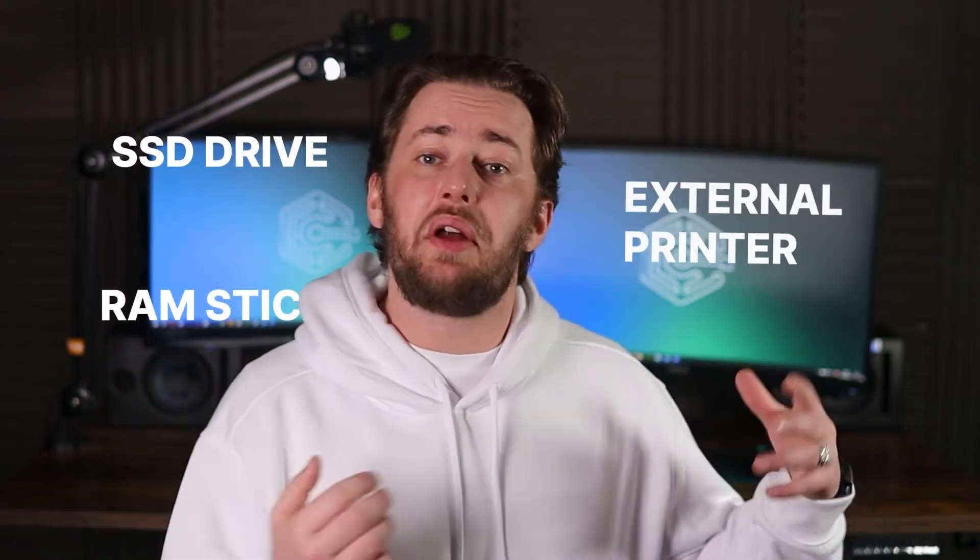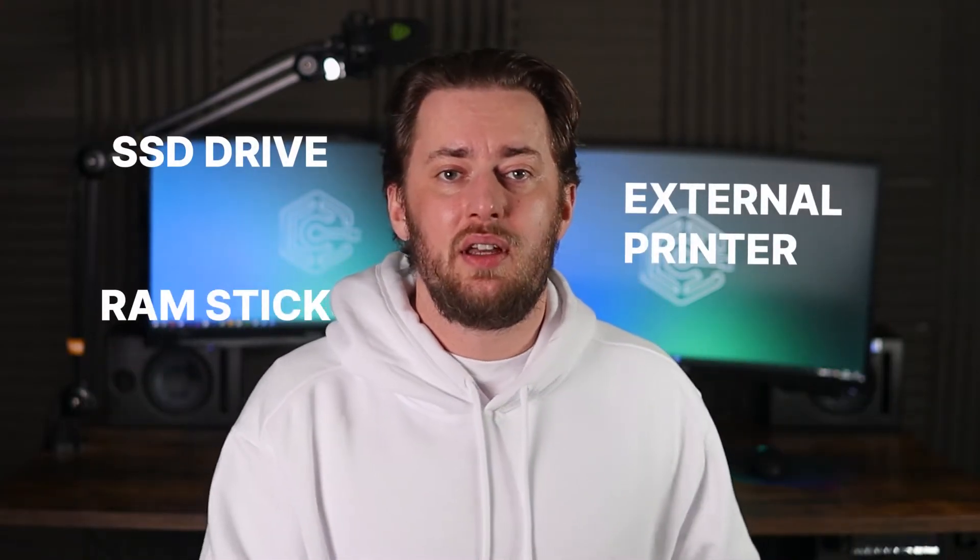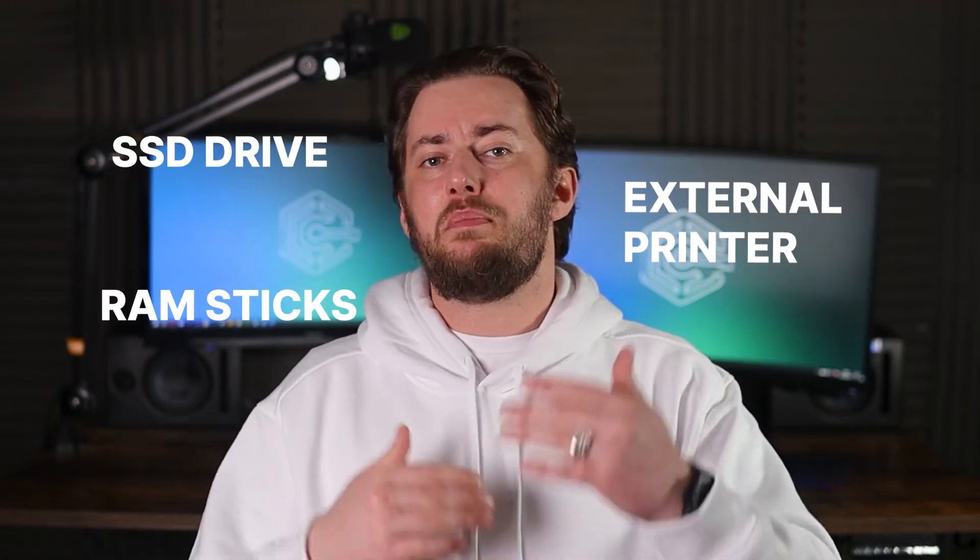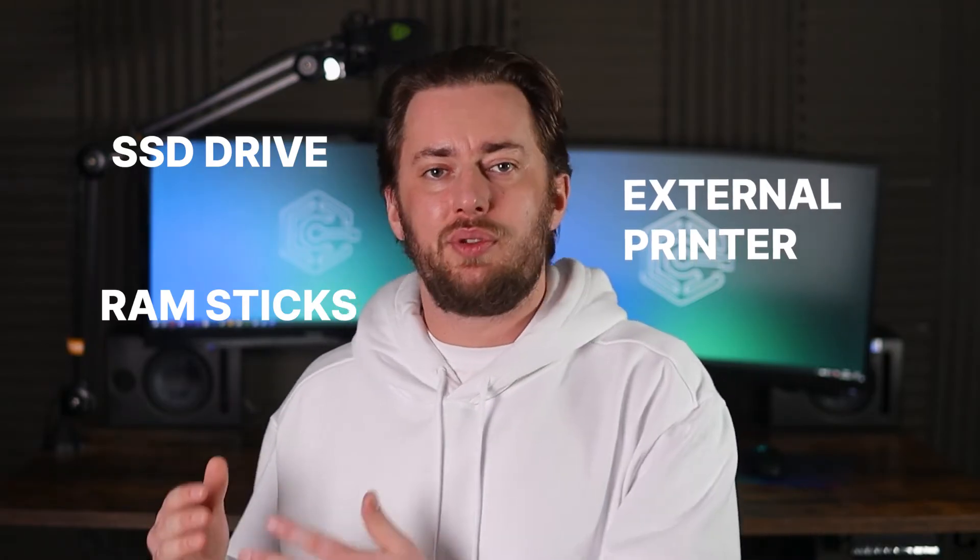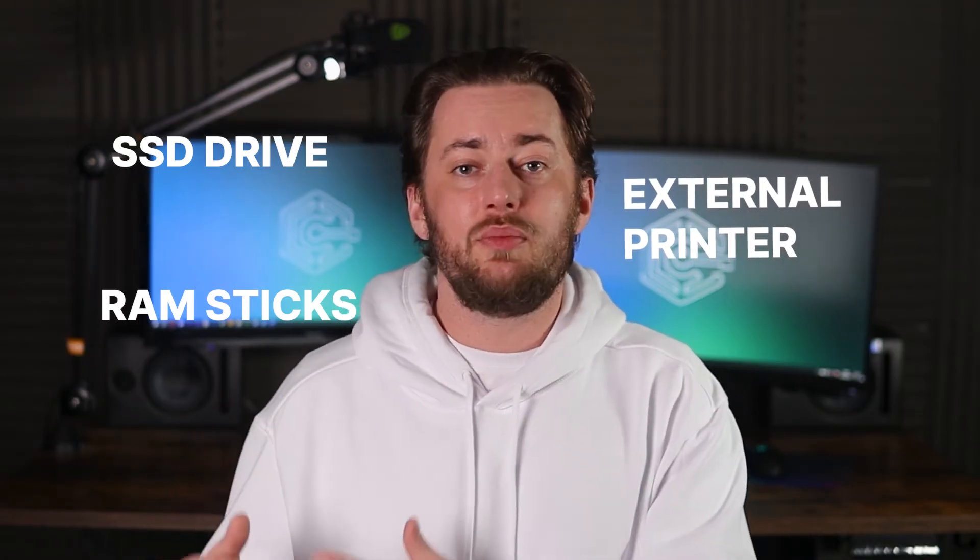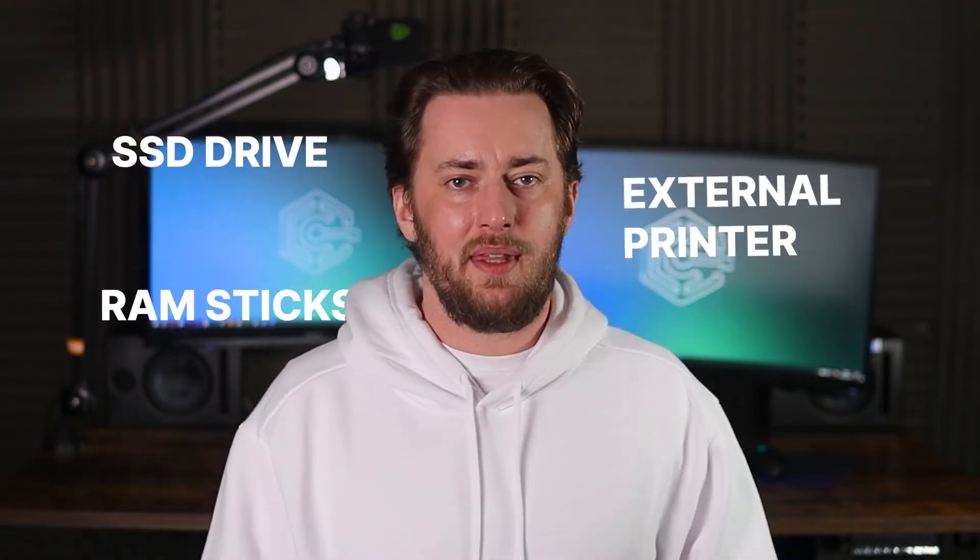If you've just added some new hardware, SSD drive, RAM sticks, even something like an external printer, the incompatibility could cause the blue screen of doom to appear. How do you fix that? Well, try removing the hardware you just installed and booting without it. If everything works, we've got ourselves a culprit.